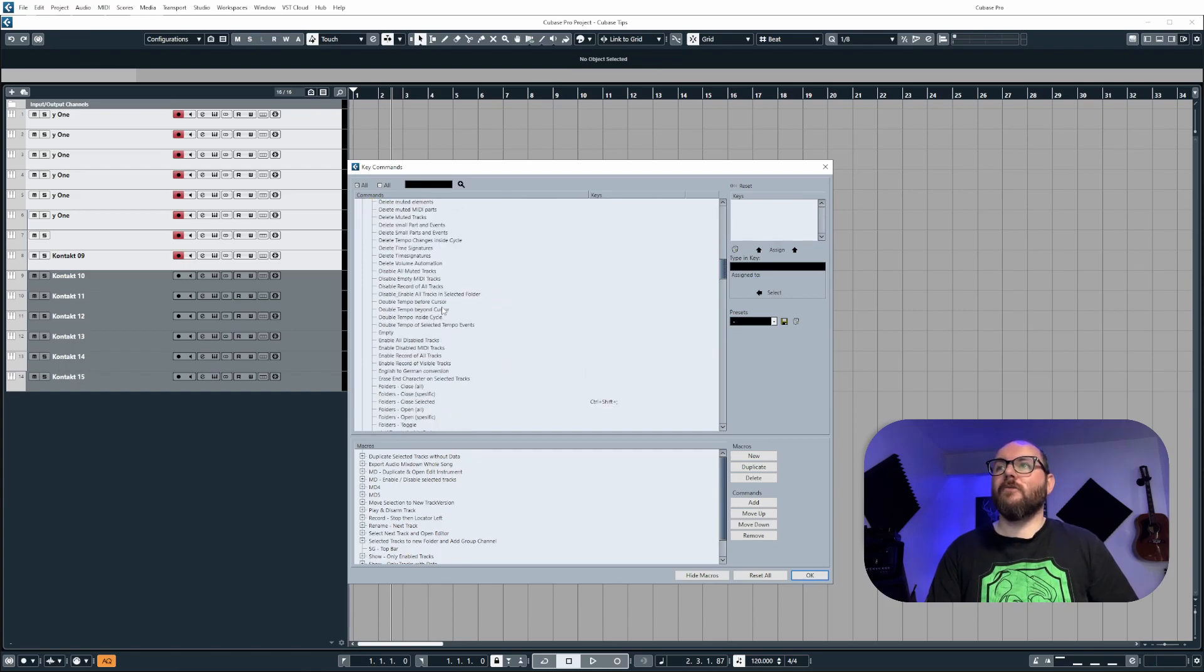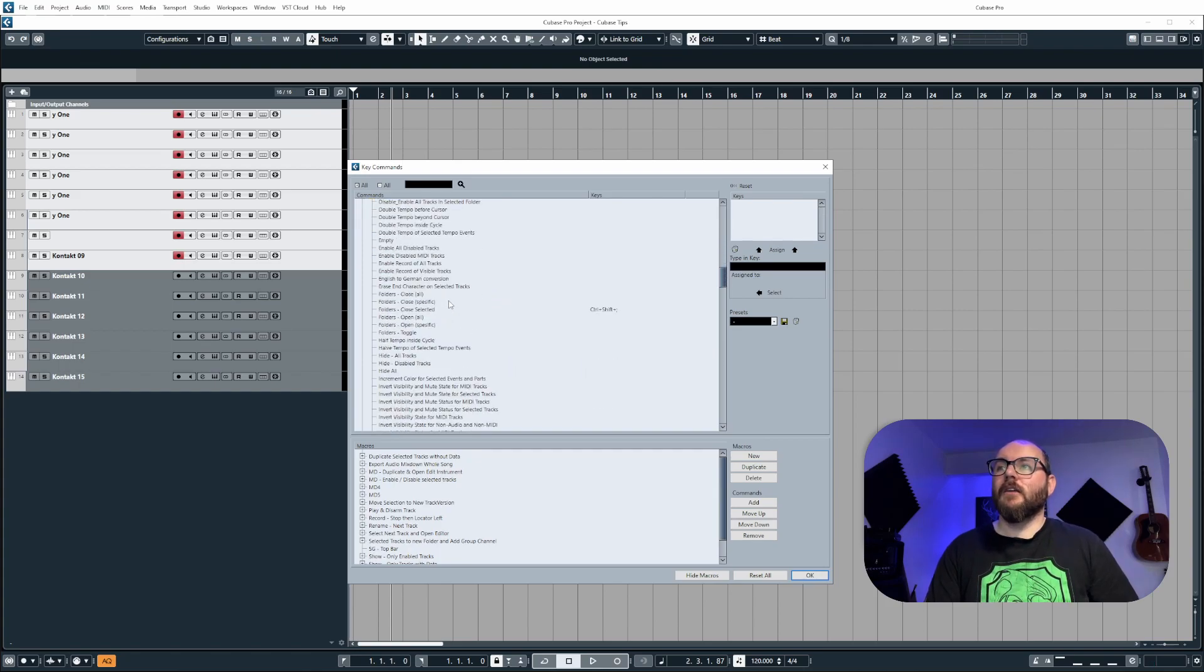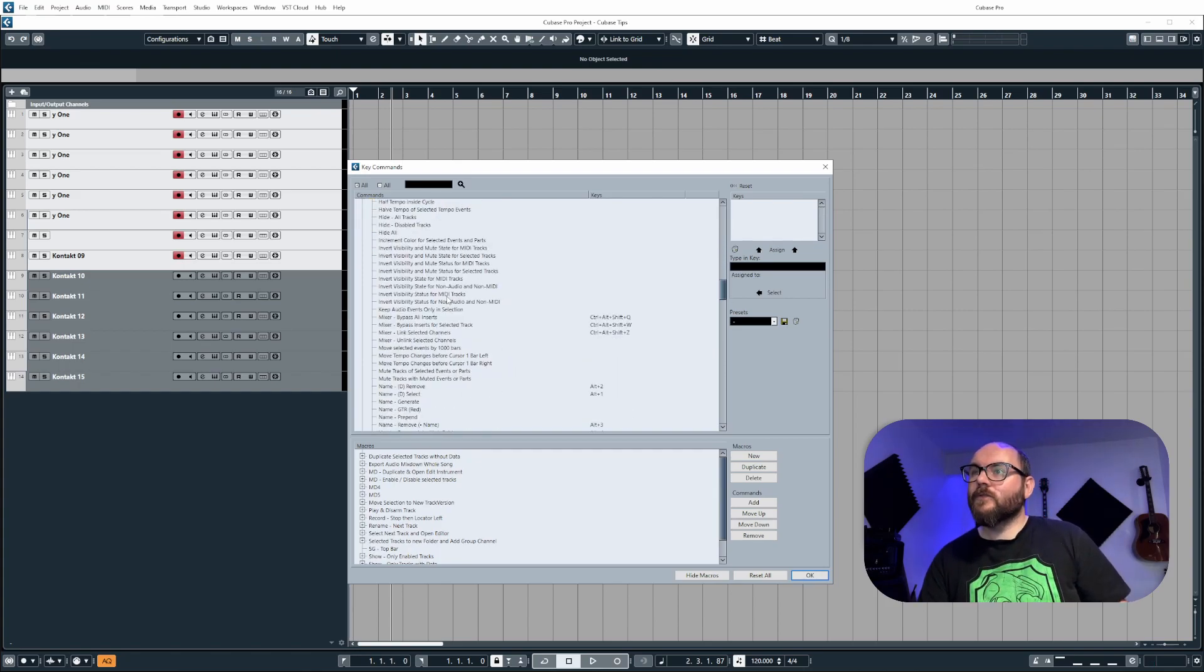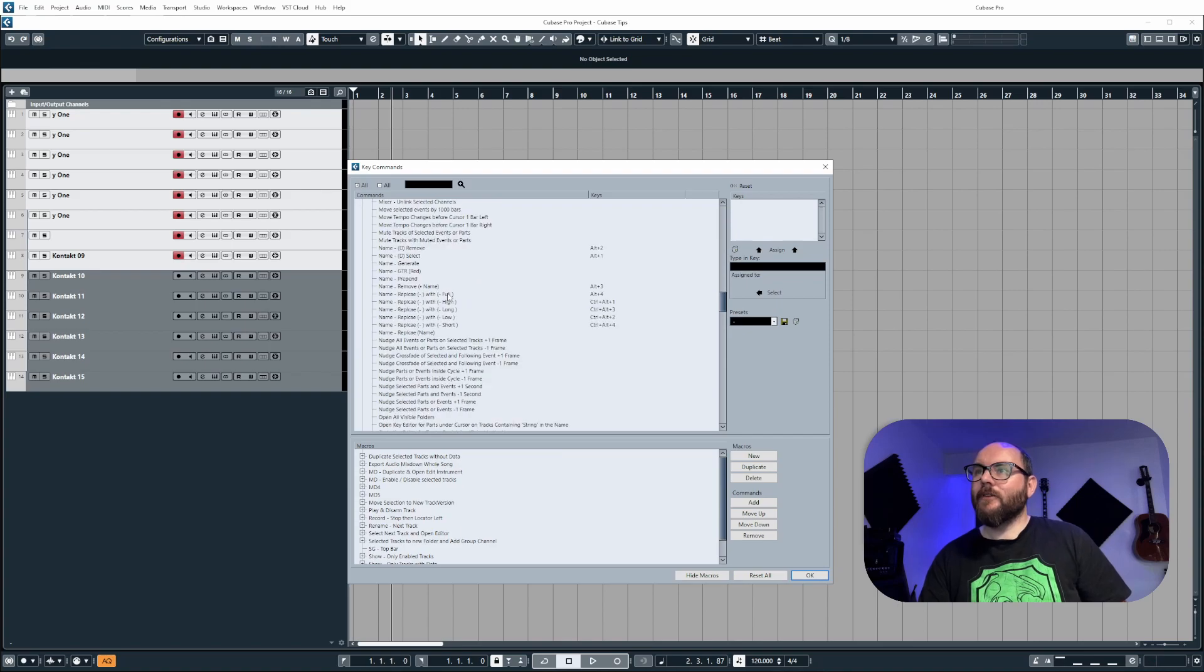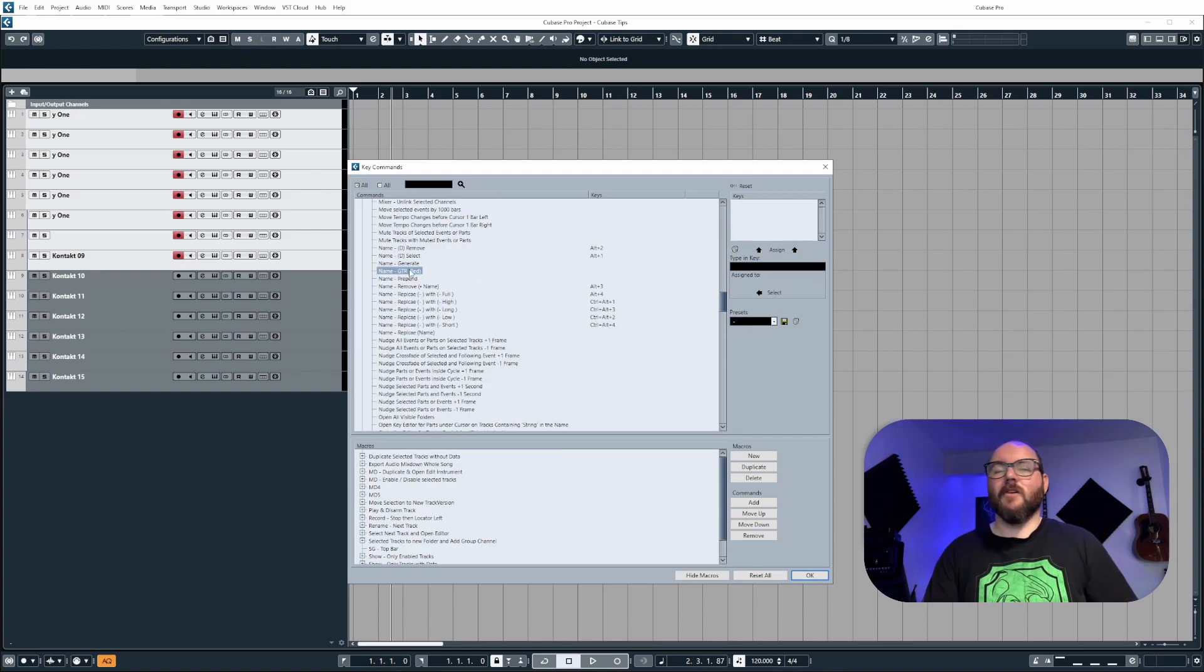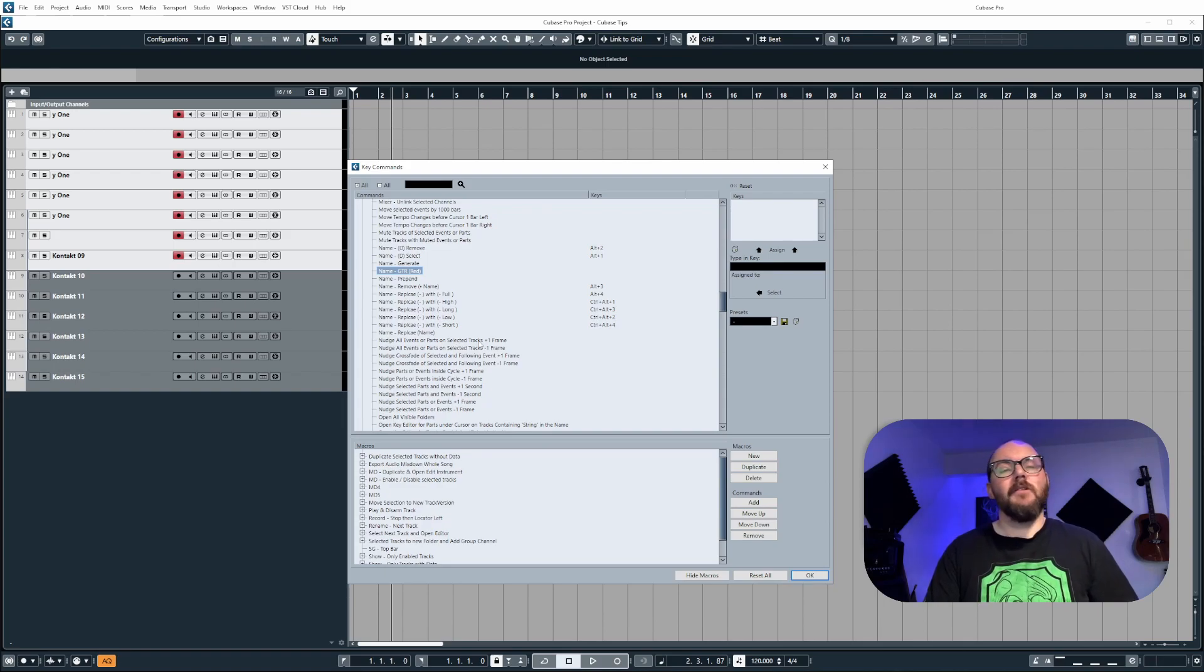Now, if you scroll down, you will see somewhere, wherever you've named it, there you go for me name guitar red is viewable. What we're going to do is create a new macro using this command.